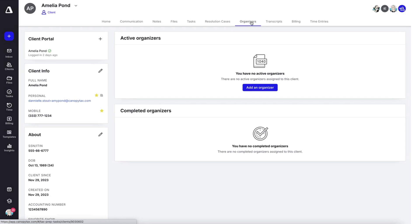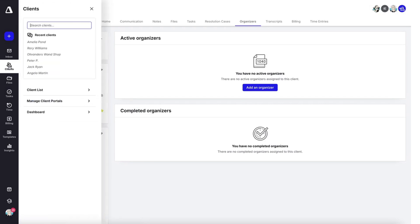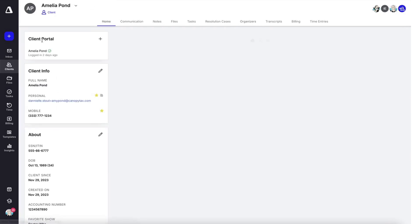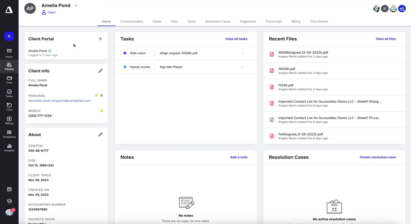You're going to do this by going first to a client record. You can do that by clicking on clients, going to the client list, searching for a client or using a recent client which I'll do.